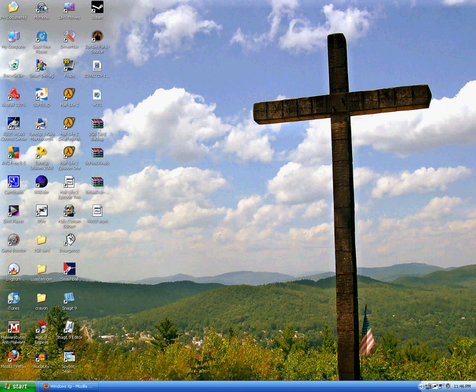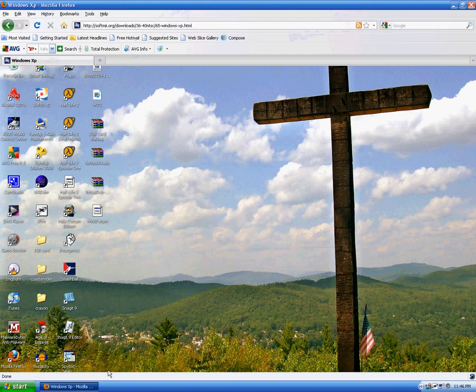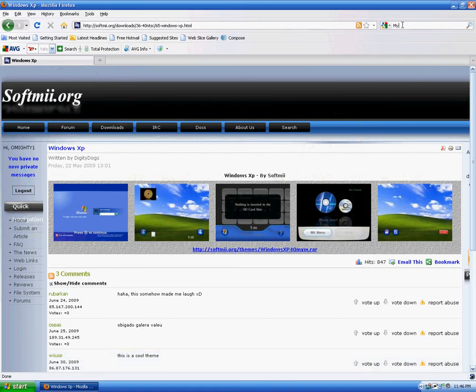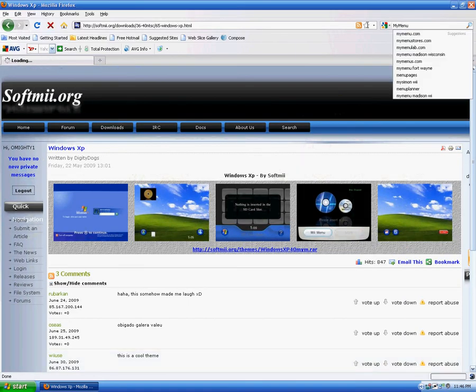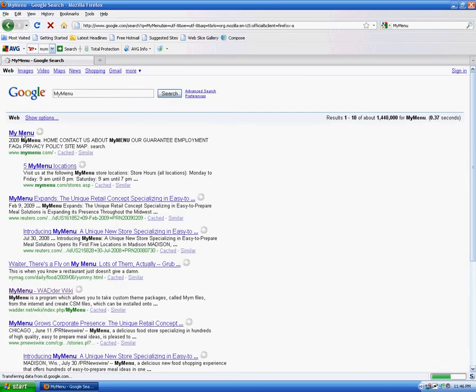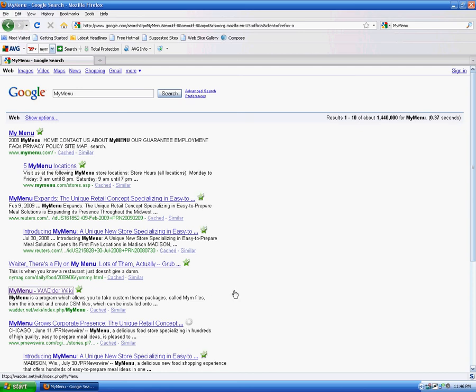So we need this program called MyMenu, which you can get from, I do believe, water.net. Yeah, water.net slash wiki slash index dot PHP slash my menu.